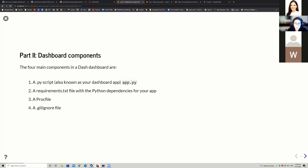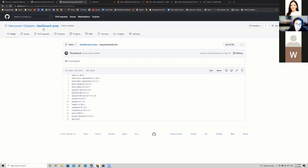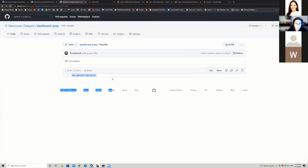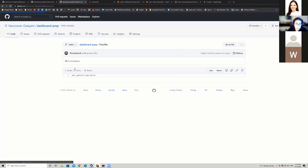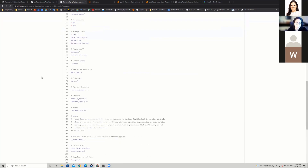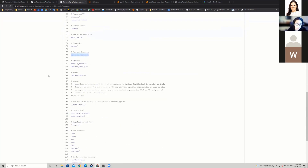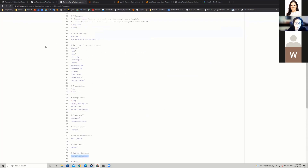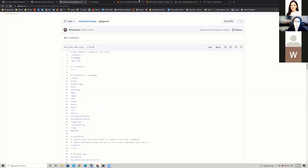The .py script is your dashboard app, typically called app.py. The requirements.txt file has the Python dependencies — I've already collected them for you. The Procfile allows us to run the dashboard on an online site. The gitignore makes sure that things like your local environment files and Jupyter notebook checkpoints don't get added to your repository.